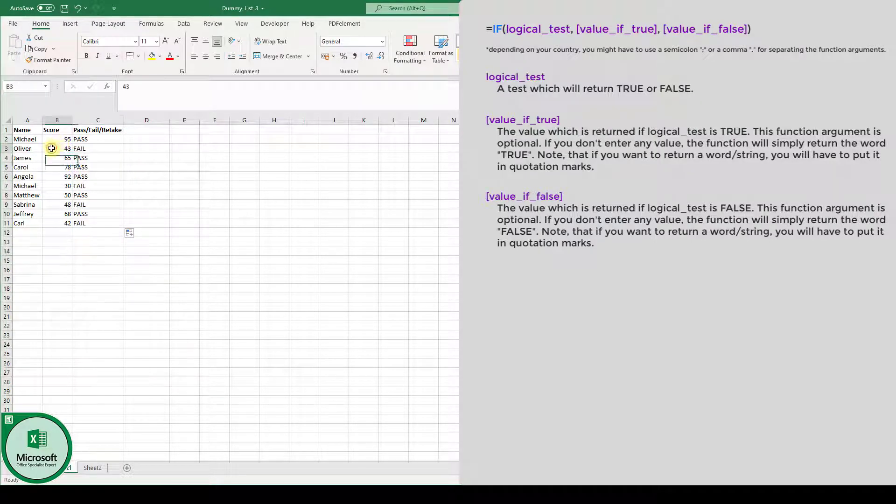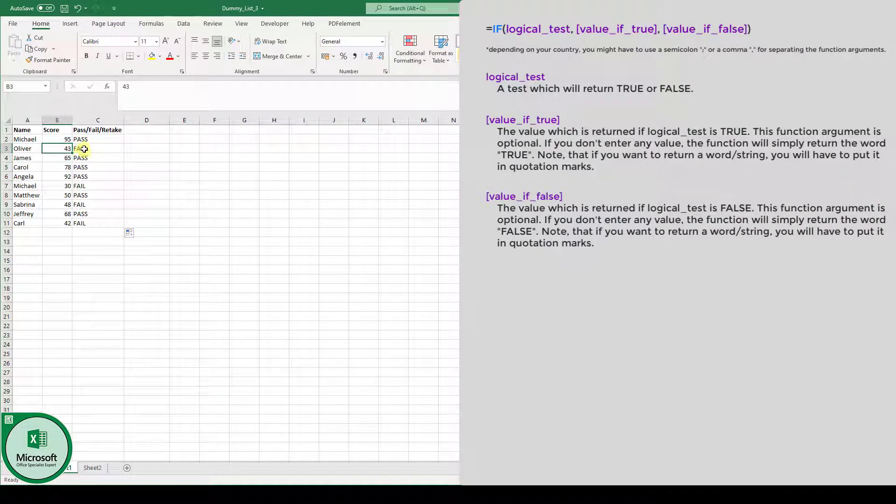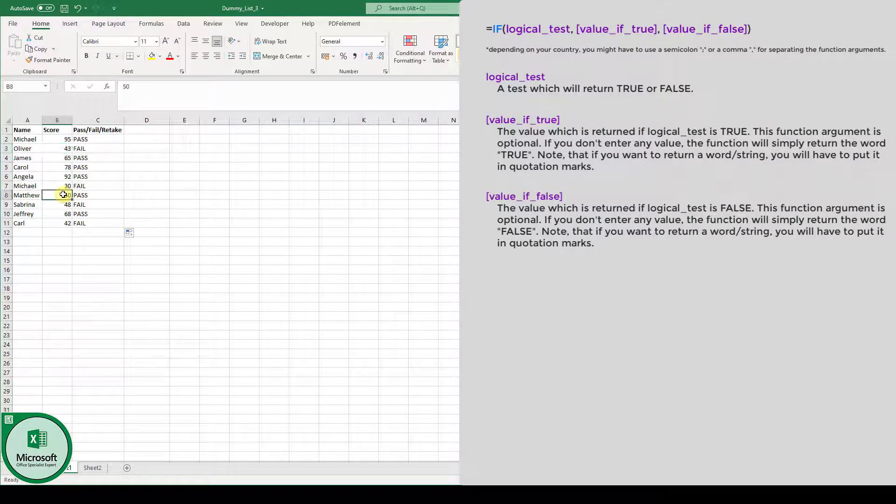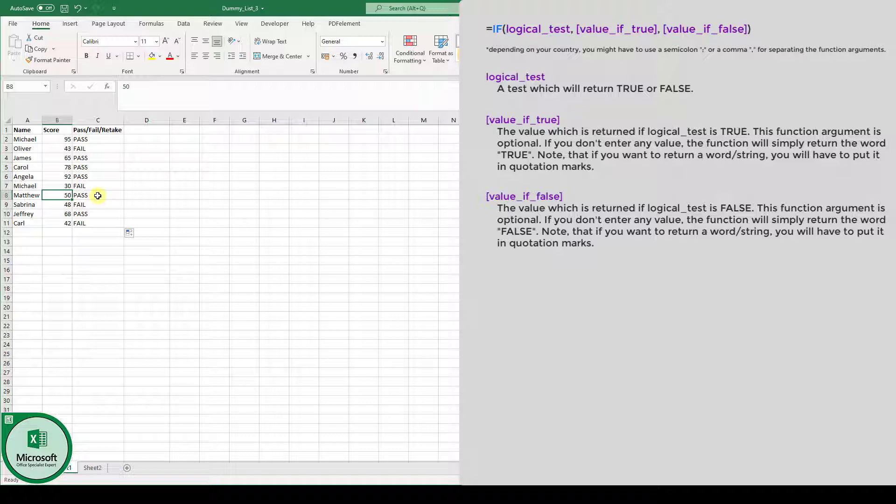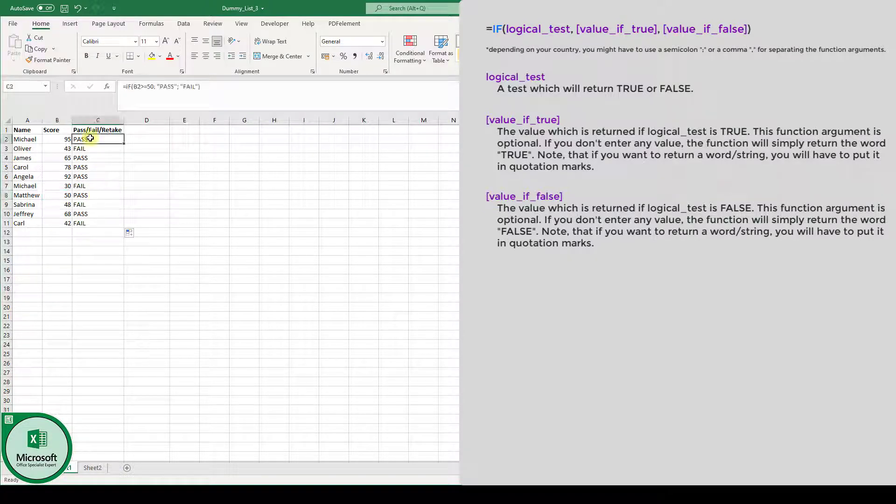And you can see Oliver is going to fail since he has less than 50%. Matthew is going to pass because we said everyone who has 50% or more is going to pass. Now, let's say for every student who has more than 40%, this student has the option to do a retake test in the current year so they don't have to wait for the next year.